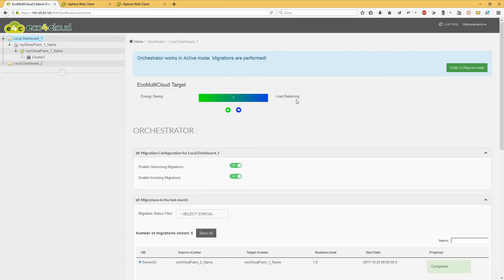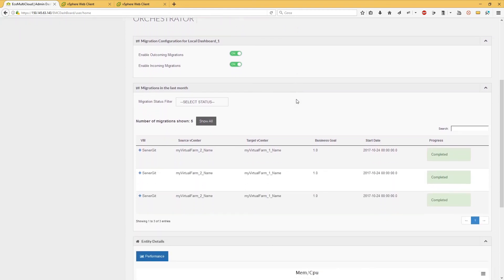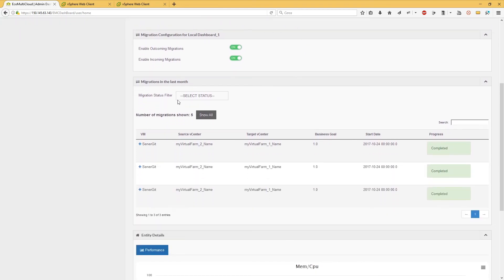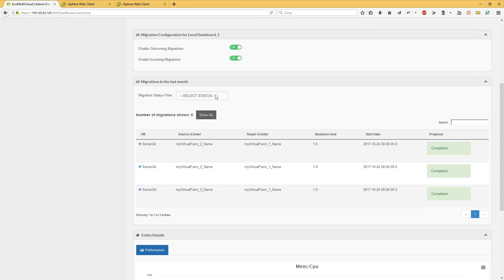In the Migrations in the last month table, there is the list of migrations performed in the last month. Migrations can be filtered by status: in progress,